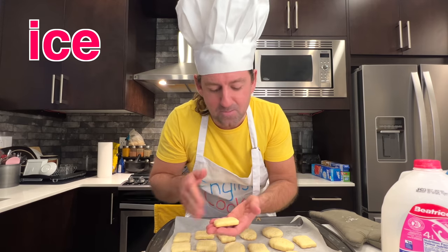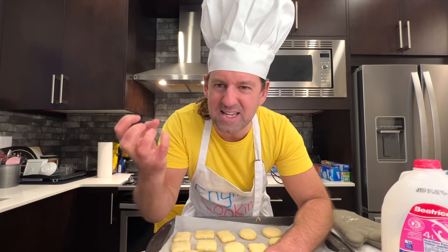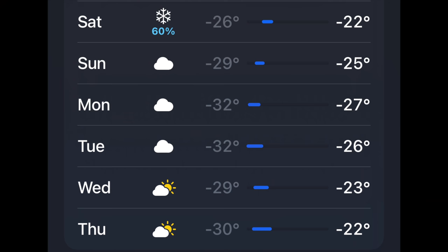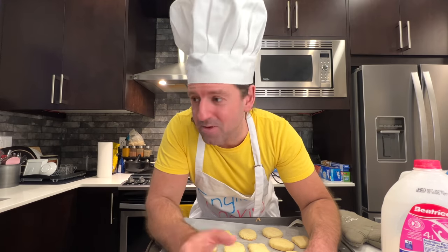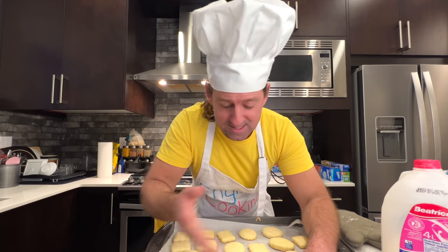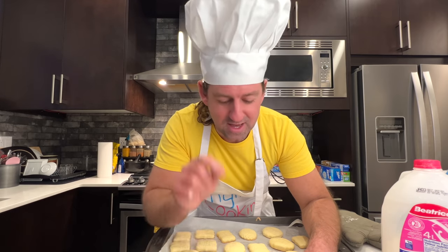In this video we're going to ice the cookies — do you know what that means? That means to put icing on the cookies. The word 'ice' is usually a noun — here in Canada it's the dead of winter, which means the middle of winter, really cold. Next week it's going to be like minus 30 for a whole week. But the word 'ice' can also be a verb: to ice something means to put icing on it.